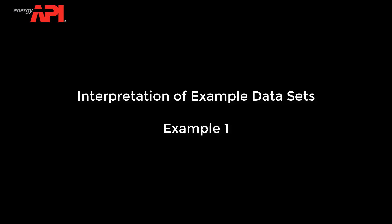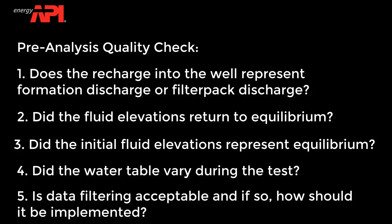Interpretation of example datasets. Now we will review the interpretation of a real-world dataset that incorporates some of the tips we've discussed. First, we will complete the pre-analysis quality check.